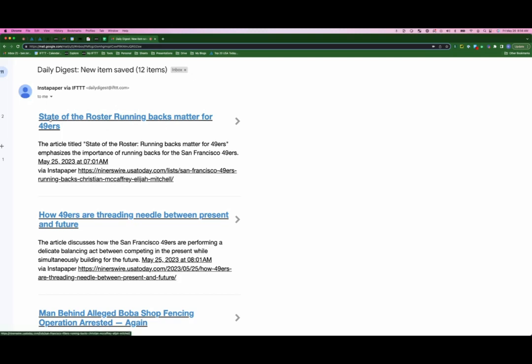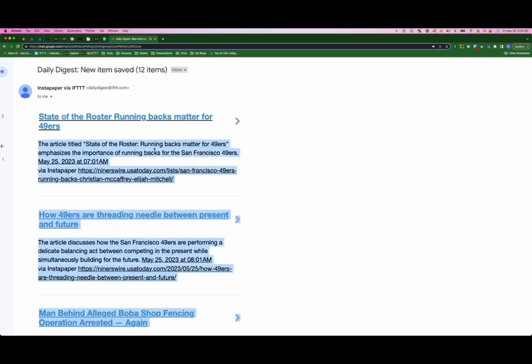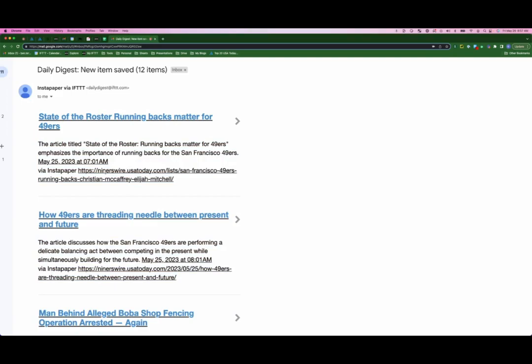As you can see, it gives you the title of the article, a two line summary of the article, and then a link back to the article if you decide you want to read the entire piece.